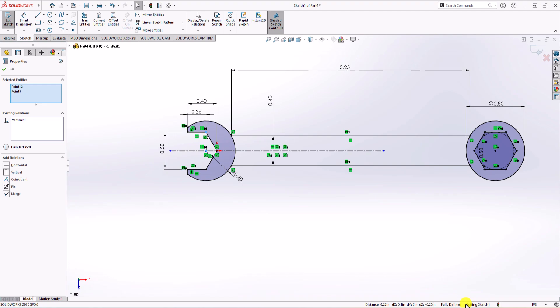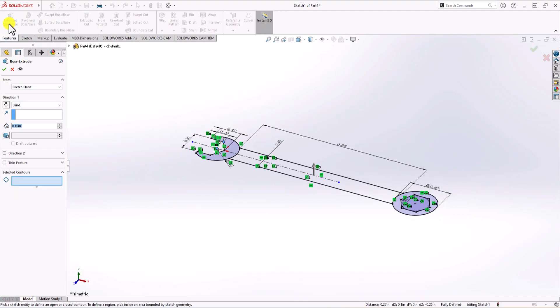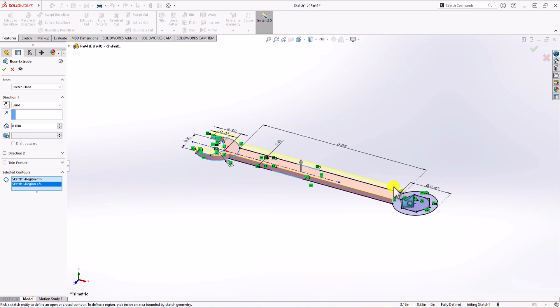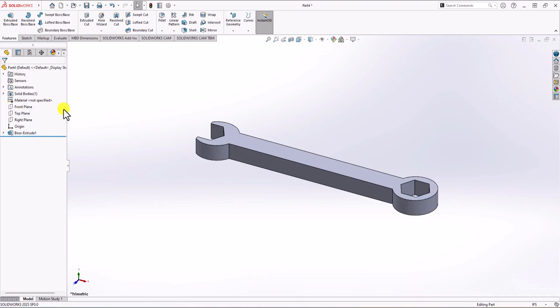Now we have everything ready and can use the Extruded Boss feature to make the final 3D model. I click on the Feature tab, click on Extruded Boss, and SolidWorks asks us to choose the contours. I choose this contour, this one, and finally this one. The thickness, according to the question, is 0.3 inch, so I enter 0.3 inch and click OK.